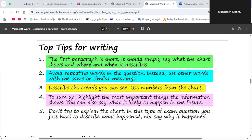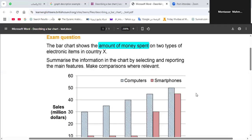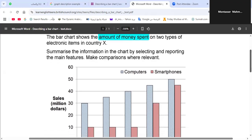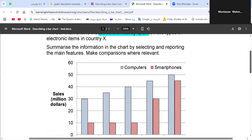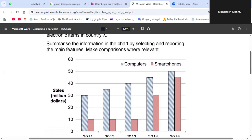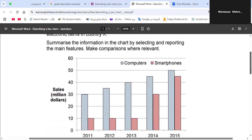Now I will give you an example for a graph description. This is an example of a bar chart. As you can see, this bar chart shows the amount of money spent on two types of electronic items in a country — Country X, any country. You are asked to summarize the information in the chart by selecting and reporting the main features, and don't forget to make comparisons where relevant.